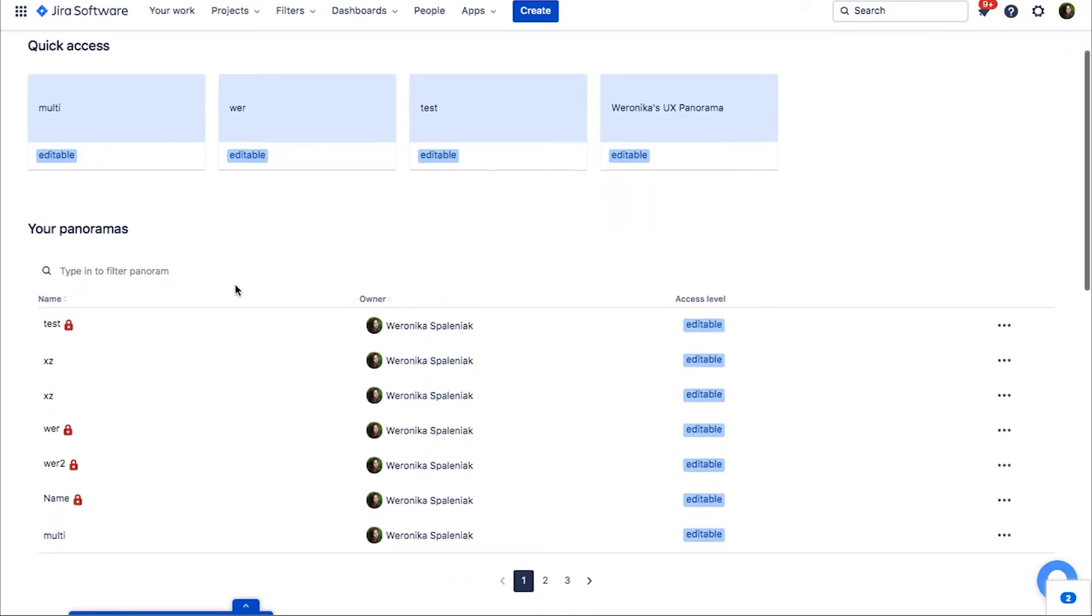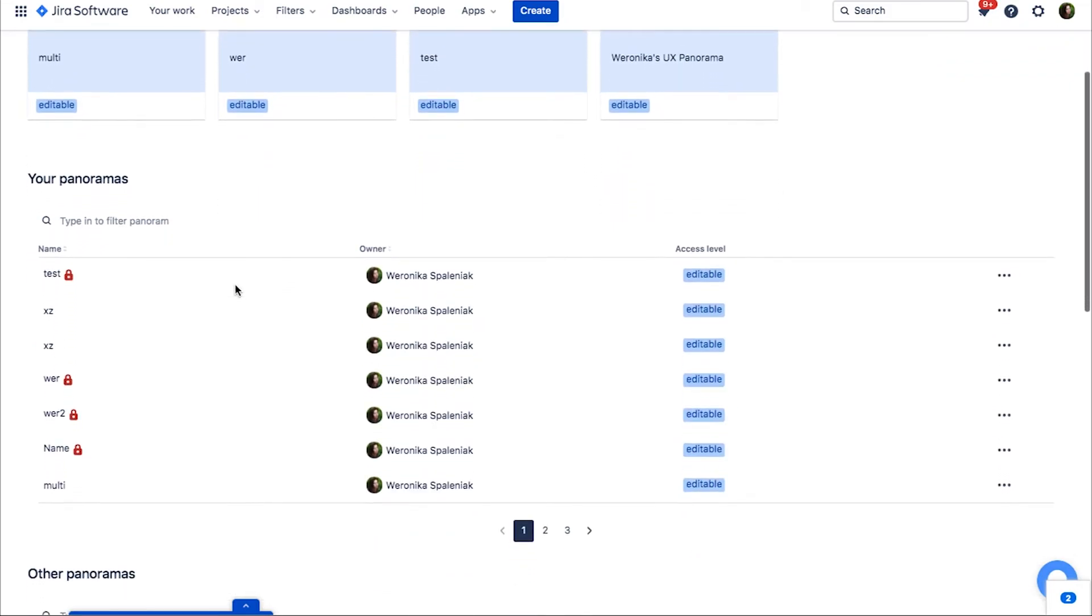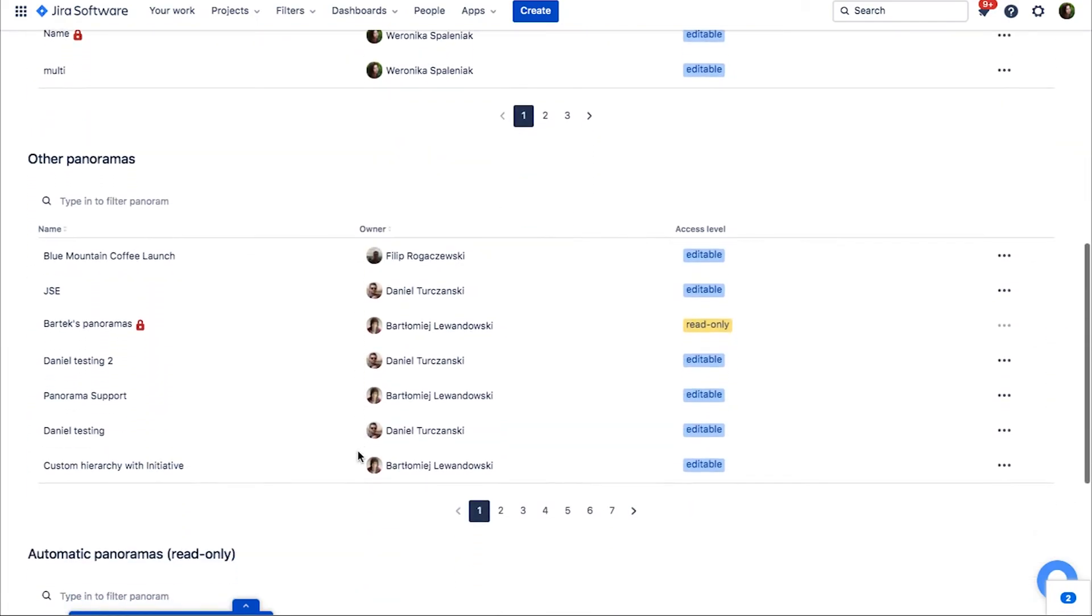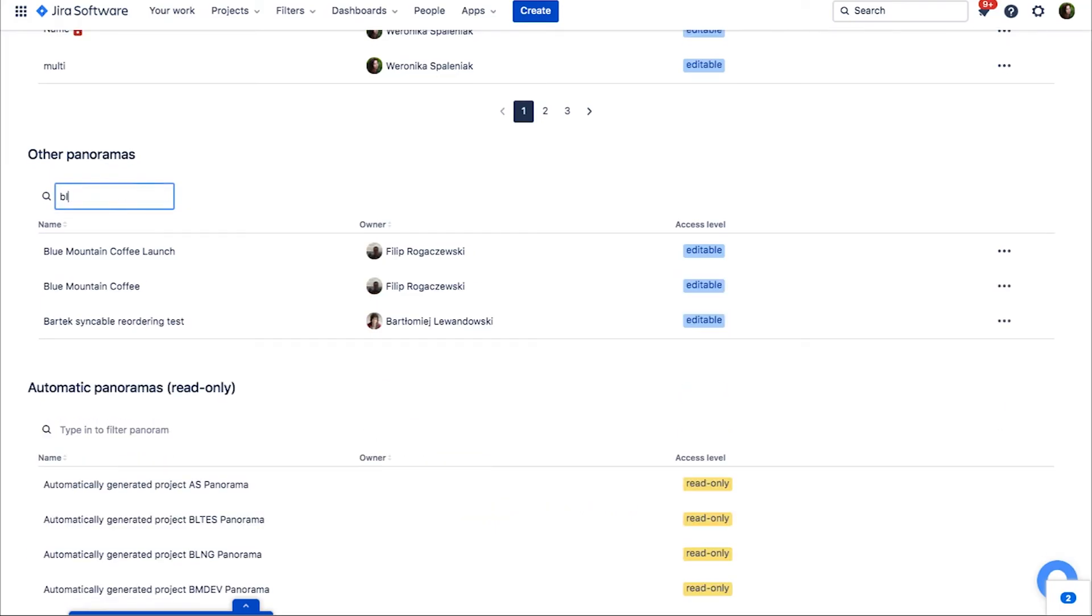Underneath that, you can see either panoramas related to a certain project, if you came from it to the panorama, or a list of all your panoramas, if you came from the global context. Under the list of your panoramas, or project related panoramas, you will see a list of other panoramas on your instance.